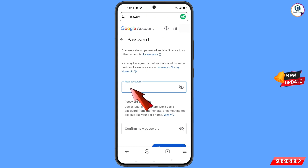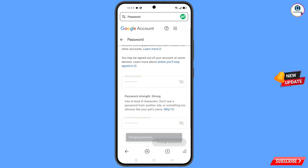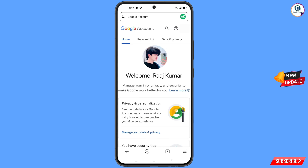Decide your new password, enter it, and confirm it, then tap on Change Password. You will see "Changing password... your password was changed" and you will land on your profile. Quickly go to Security and update your mobile number and recovery email so the hacker cannot recover your account again.